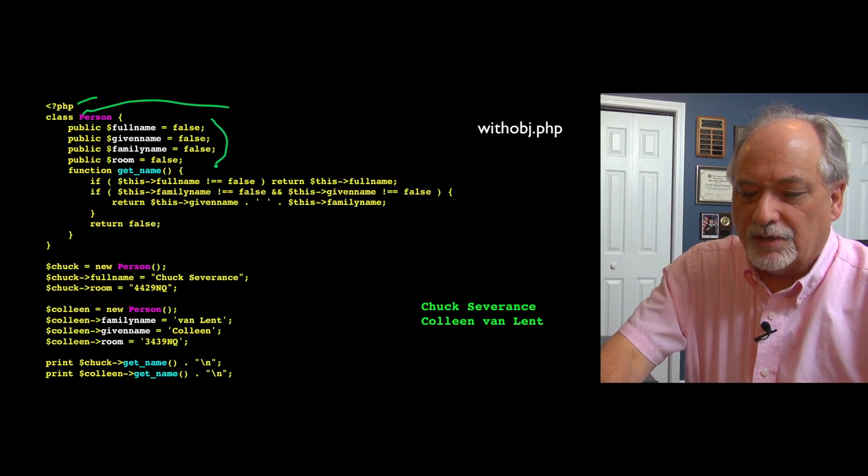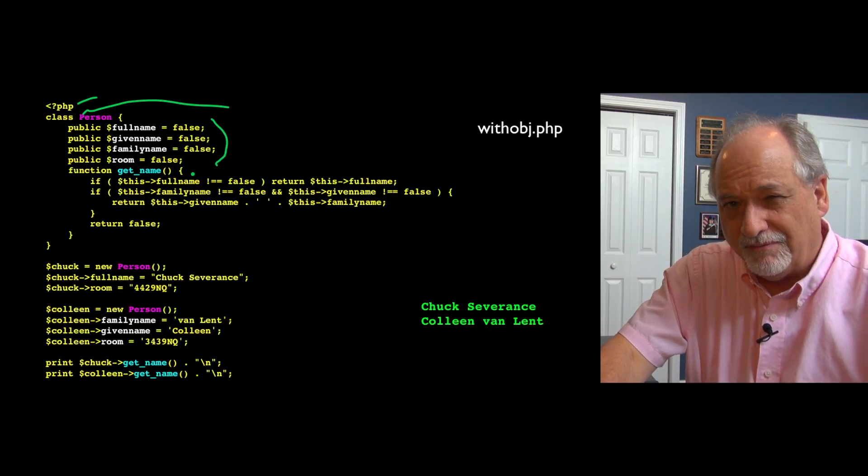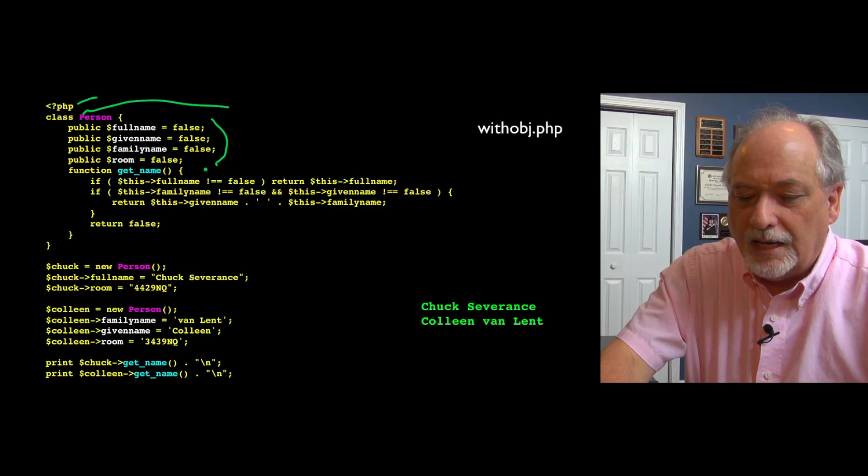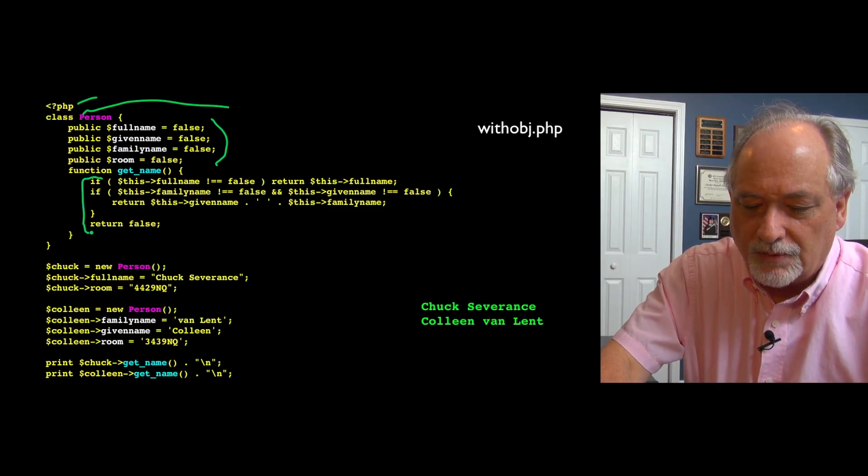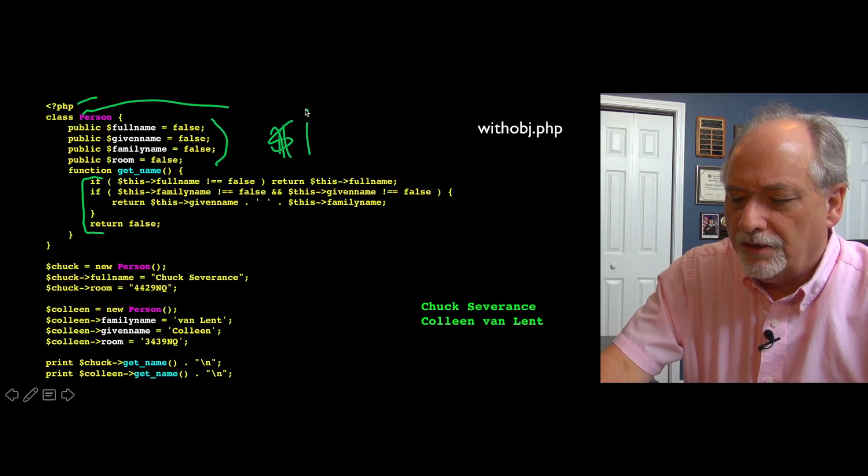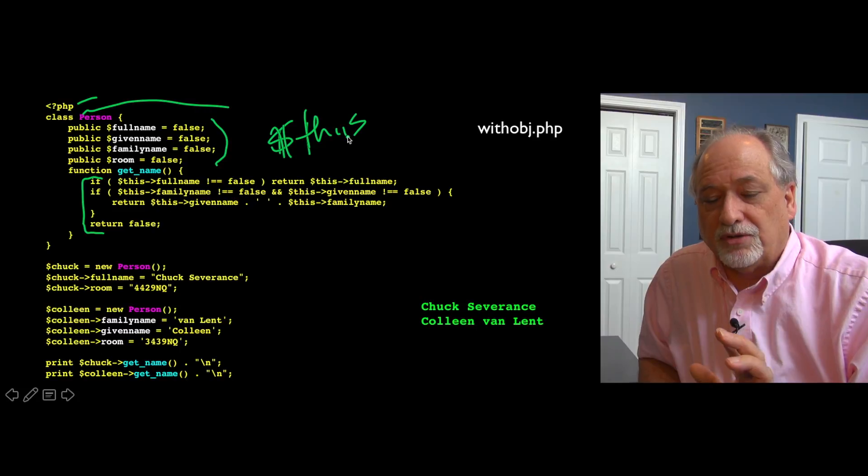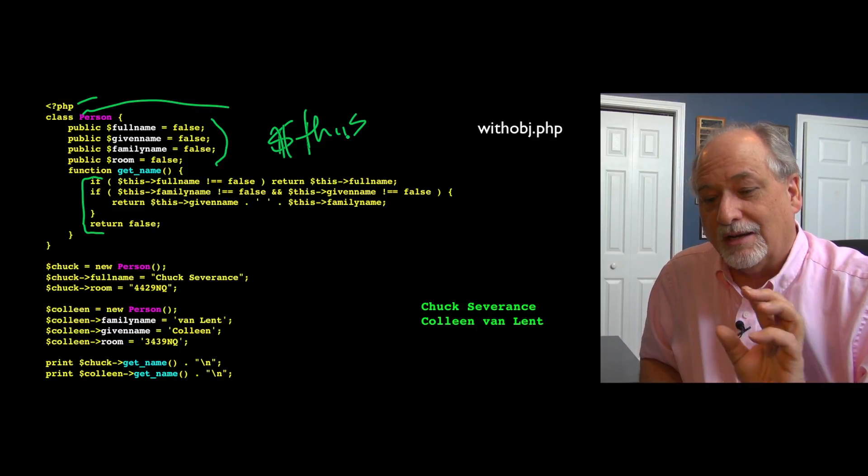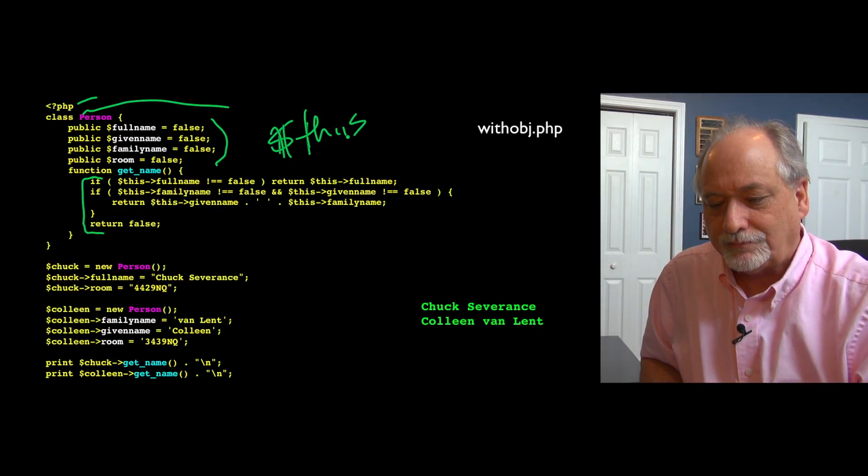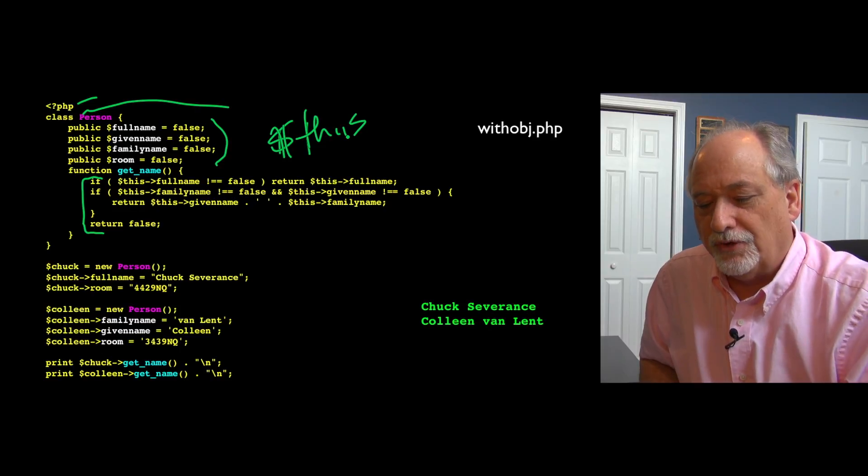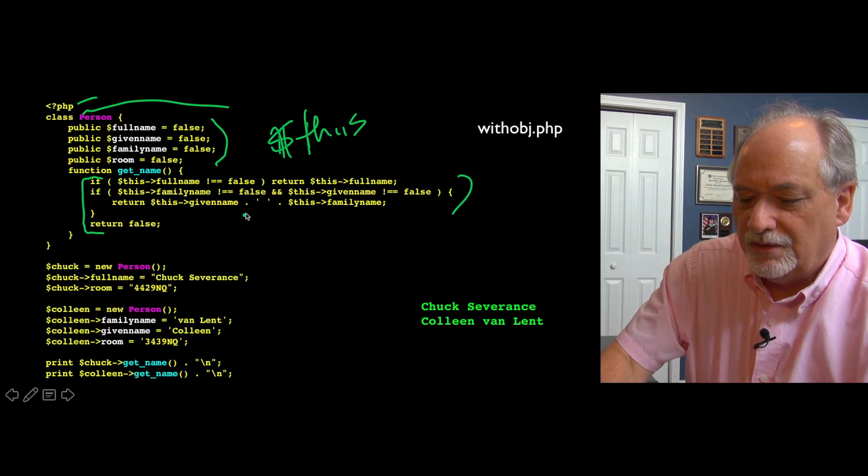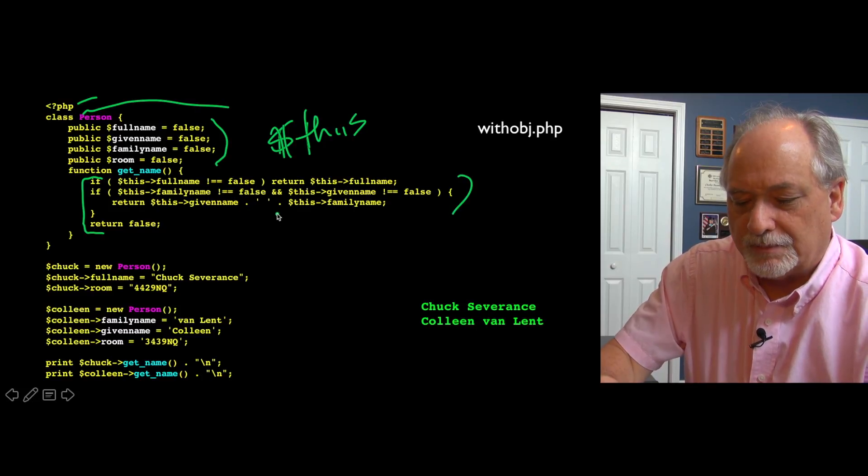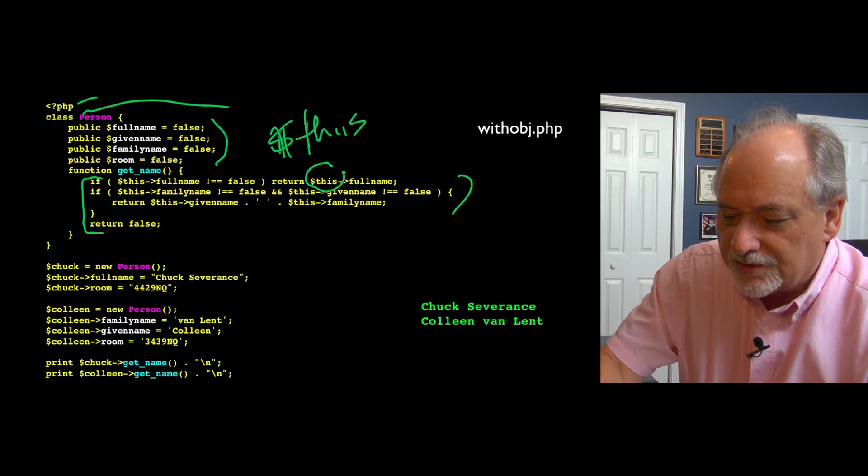And then we're going to add a function, and we name it differently. This is going to be a get name within person, right? So we don't have to have the functions quite as long. We're not even going to put any parameters in because the data is already part of this object. The this variable, $this, is a special variable. You don't have to define it. It actually points to the current instance of the object. So get name checks to see if the full name is not false and returns it. If the family name and the given name are not false, it concatenates those two things together and returns that with a space. Same kind of basic logic, but the big deal is the this.